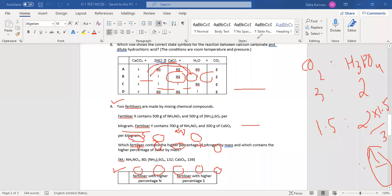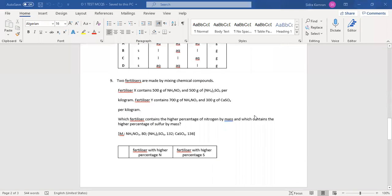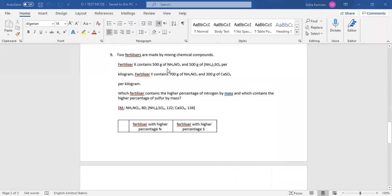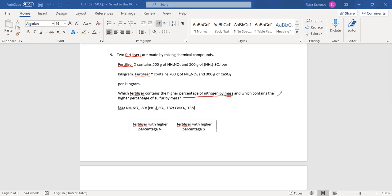Question number nine: two fertilizers are made by mixing chemical compounds. Fertilizer X contains 500 grams of ammonium nitrate and 500 grams of ammonium sulfate per kilogram. You have to tell the percentage of nitrogen by mass and which fertilizer contains a higher percentage of sulfur by mass — which fertilizer has higher nitrogen and which has higher sulfur.